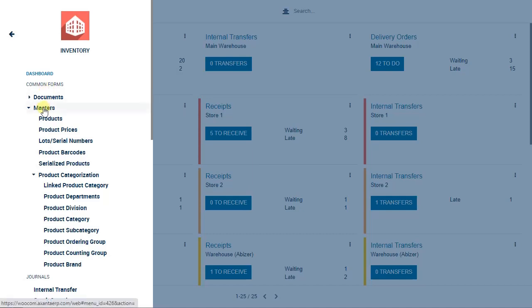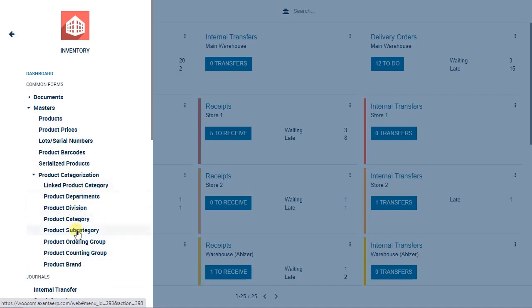Under common forms, below masters, you can see products, product prices, serial numbers, lot numbers, product power codes, serialized products, and below that you can see product categorization. Product categorization means the product is associated to different categories and dimensions, and you can create a complete hierarchy in the system.